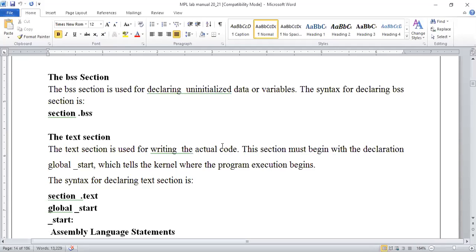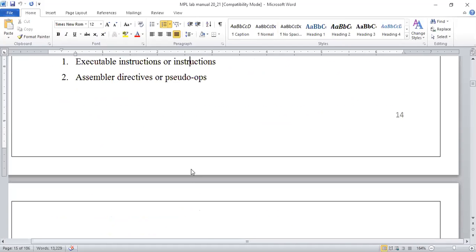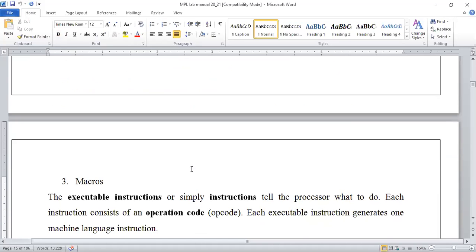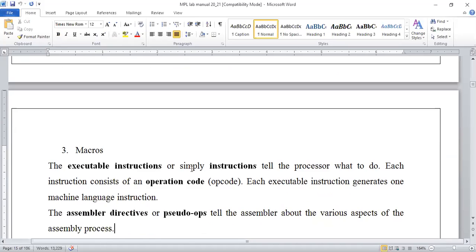The algorithm starts from the text section, which has the 'global start' declaration where we write the actual program code. There we have different statements: general executable statements, assembler directives, and some macros. The macro part — few components related to macros — we'll discuss in detail. Executable instructions give the processor information about what operations to perform, and opcodes are given in the form of code values.